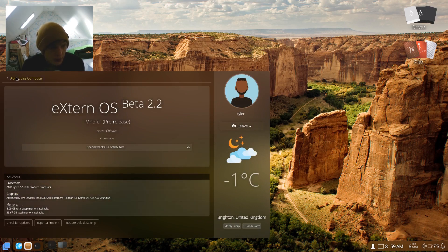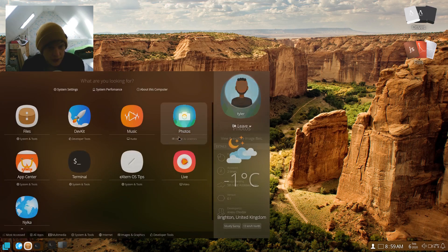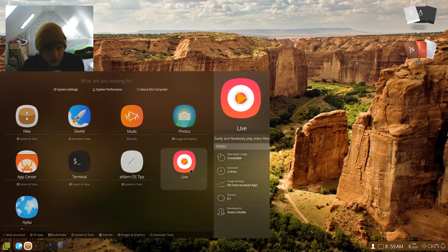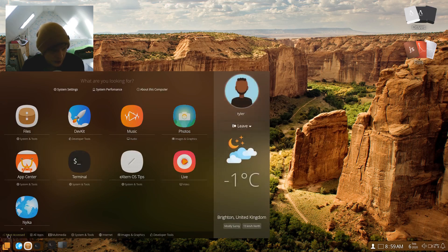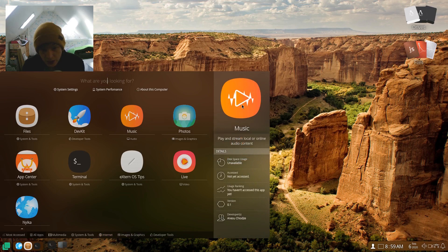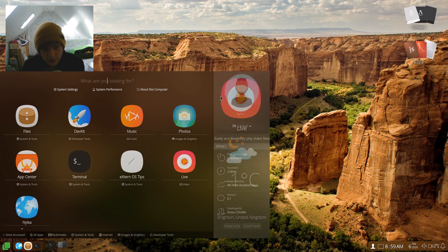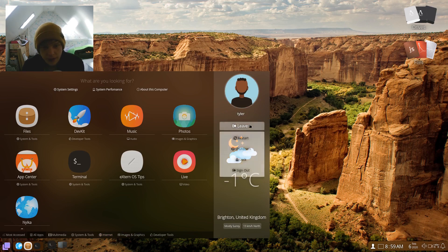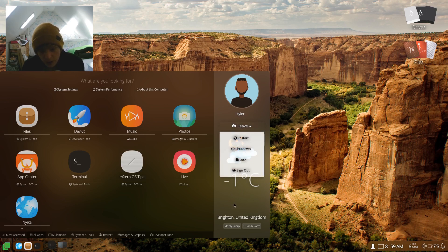Okay, that's just the about ExternOS part and about this computer, app center, terminal, ExternOS. And then down here you've got some more categories. So most accessed, all apps, multimedia, system tools, internet, images and graphics, and developer tools. You then have your user, what's going on there? There we go. You then have your user thing there with your username and you can leave with restart, shutdown, lock, and sign out.